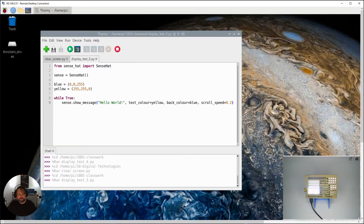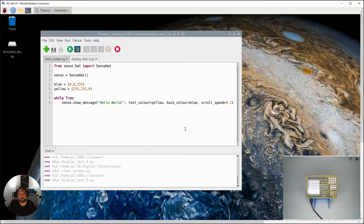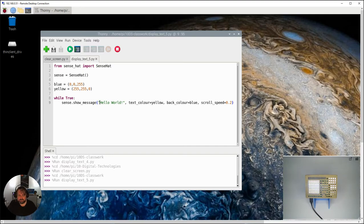Again, you can't see on this one because of the actual way that that's running, but if you'll notice on your one that this message just keeps going. When it gets to the end of world - h e l l o space w o r l d exclamation mark - it just goes back to h and it will run endlessly.